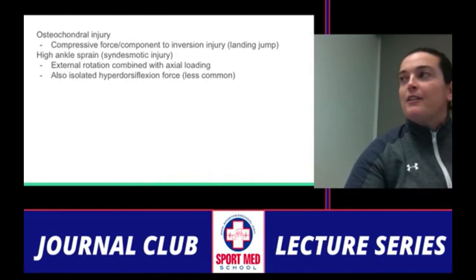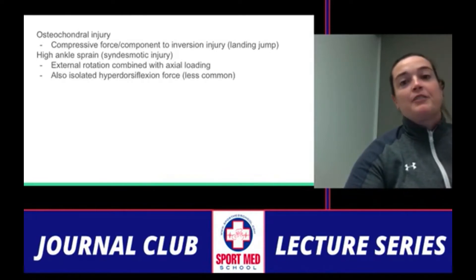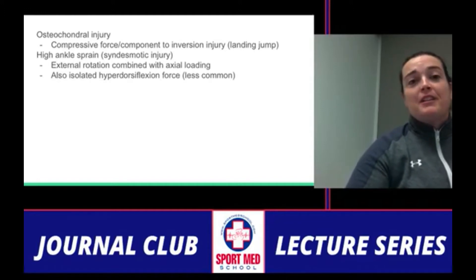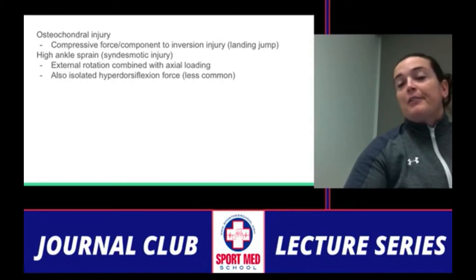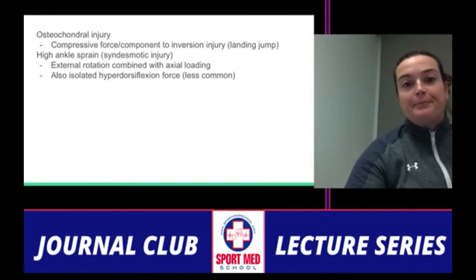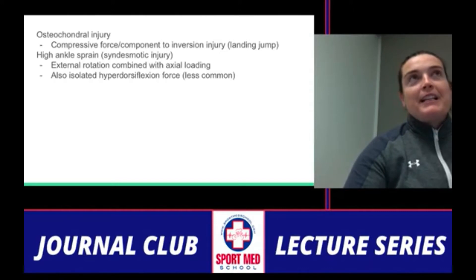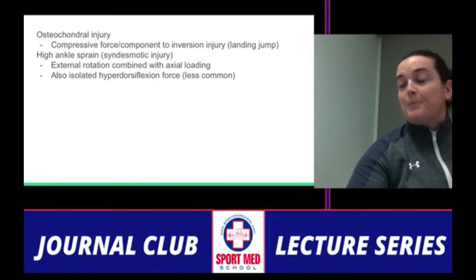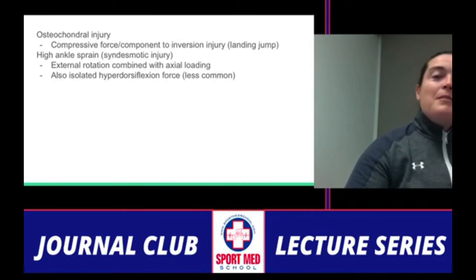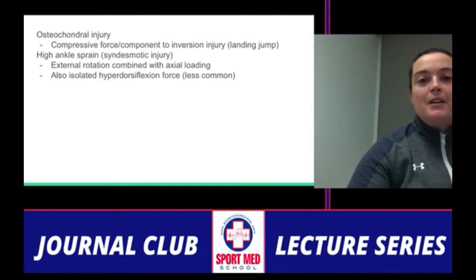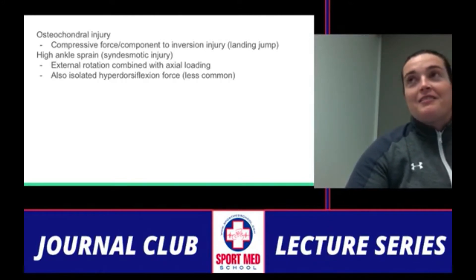In addition to ruling out a fracture, you're also going to rule out an osteochondral injury. An effusion in the ankle changes your thinking versus lateral soft tissue swelling only. You should also consider a syndesmotic or high ankle sprain, which usually involves an isolated hyperdorsiflexion force — not a common mechanism but seen in sports like football.